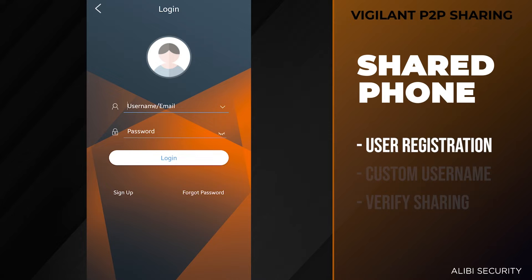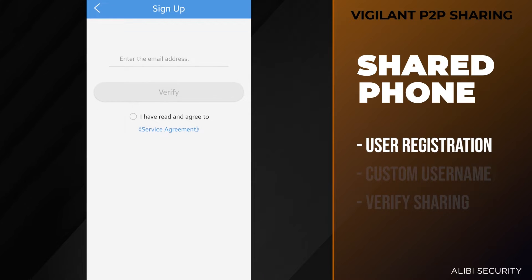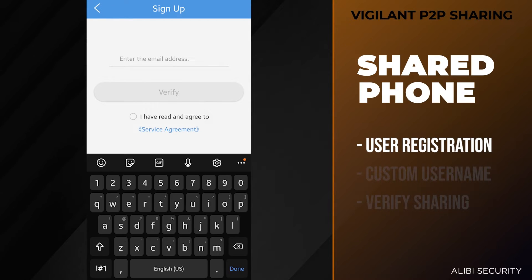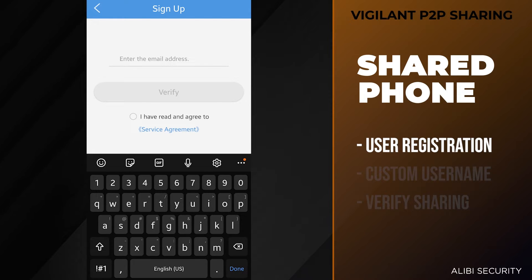At the login screen, hit the sign up option on the bottom left. Here they want to enter their email address so they can sign up for a P2P account. I'm going to enter an email address to sign up for an account.